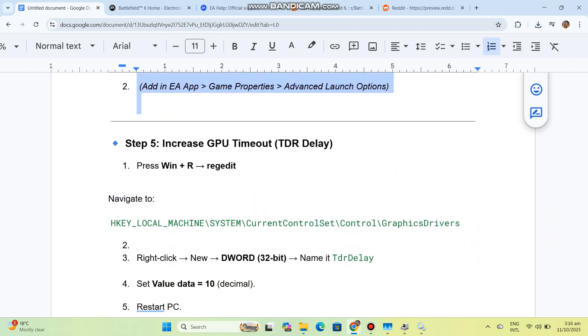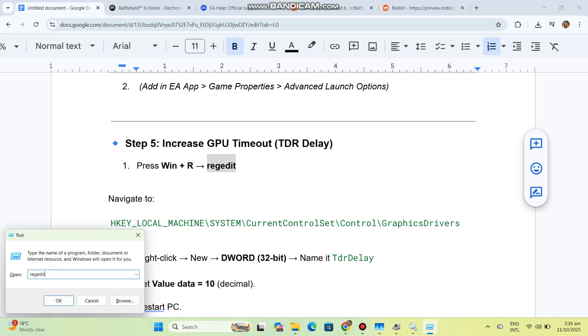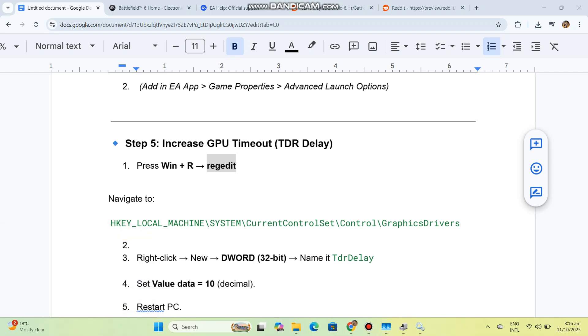Step 5: Increase GPU Timeout, TDR Delay. Press Win+R and type regedit. Navigate to the registry path shown in the description.